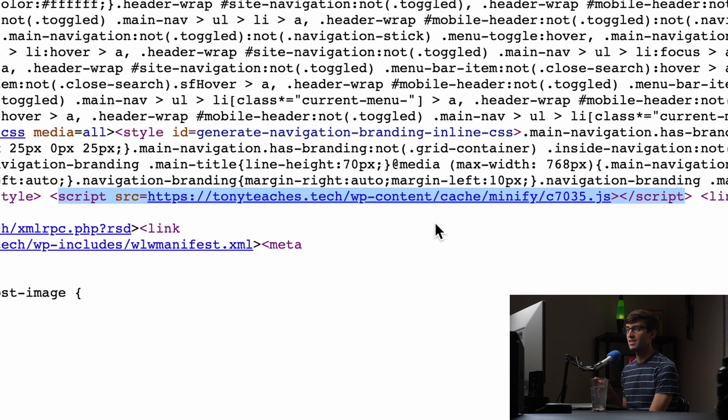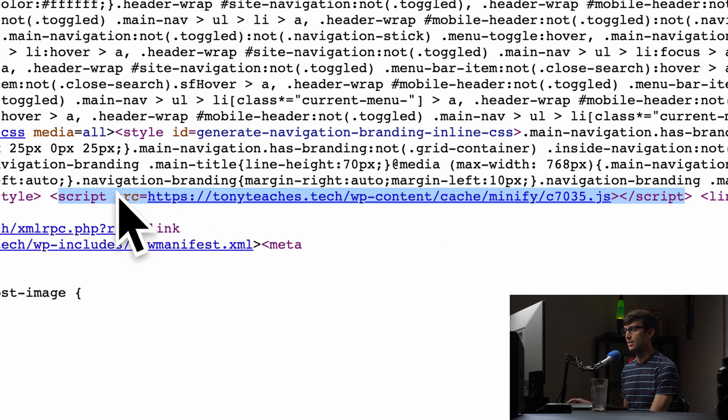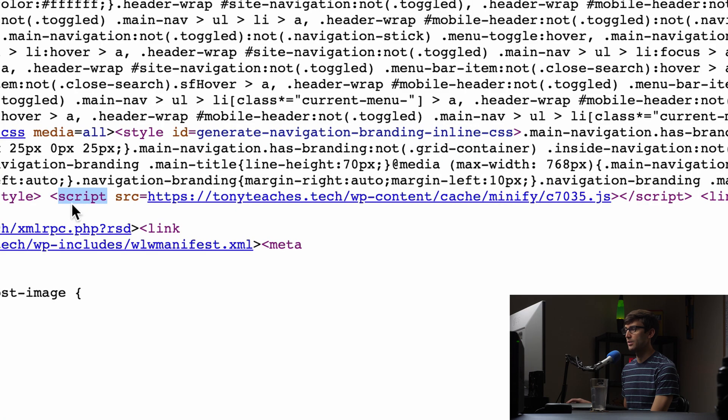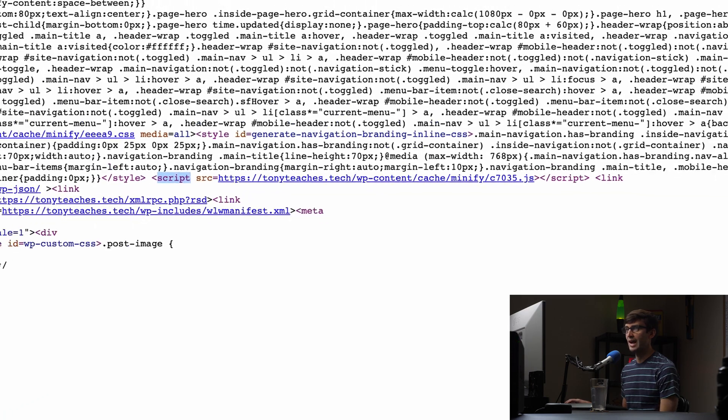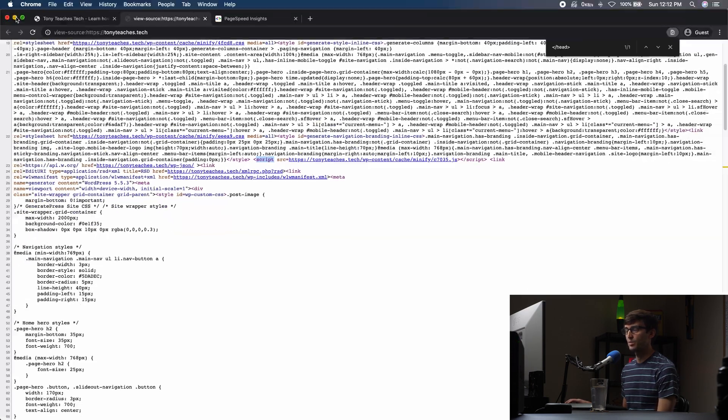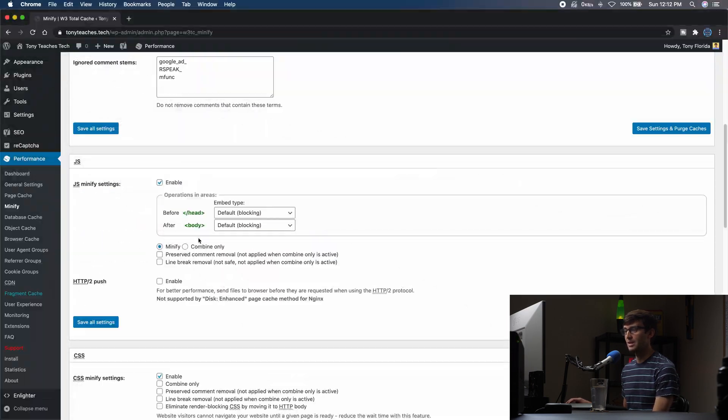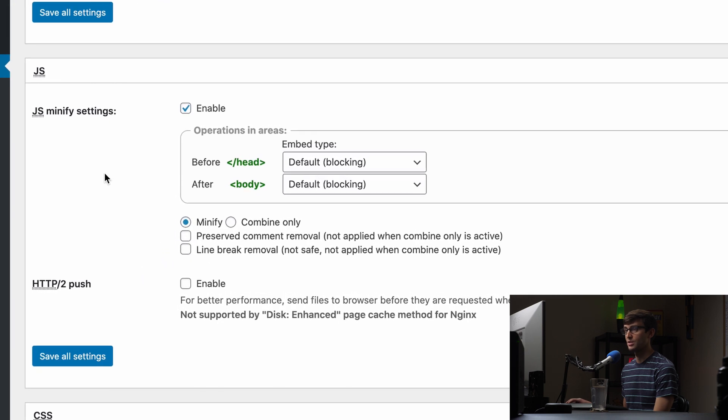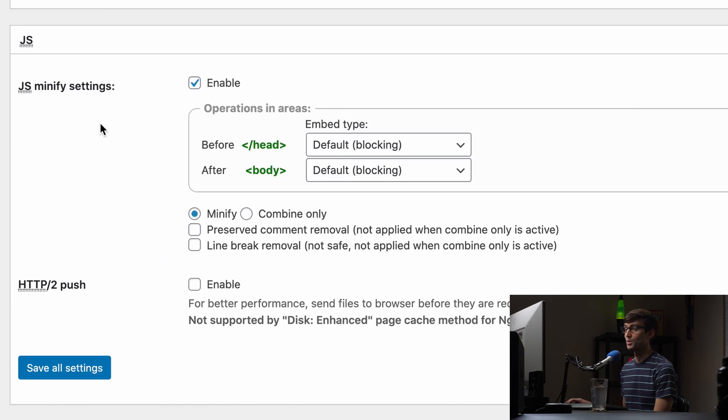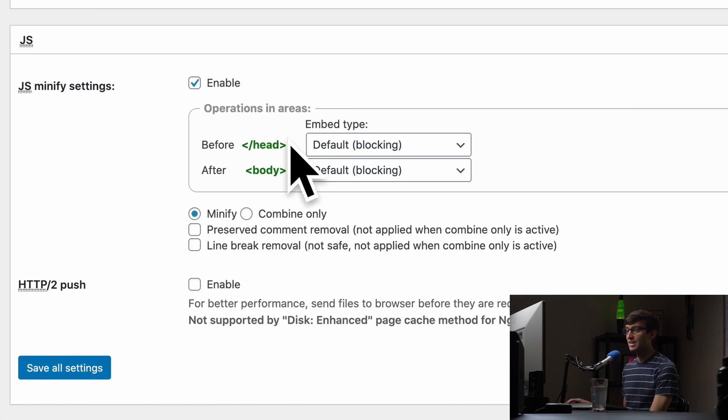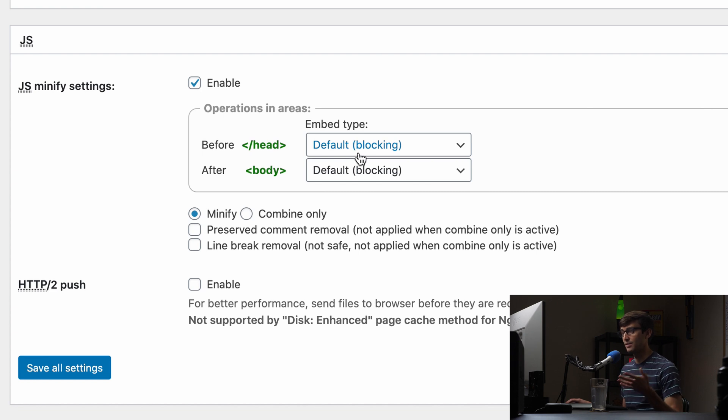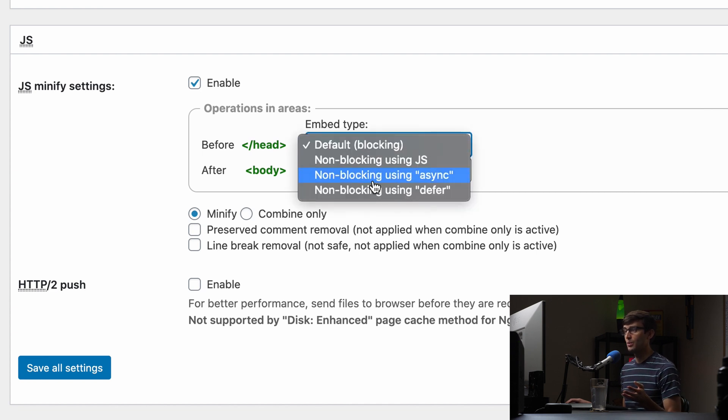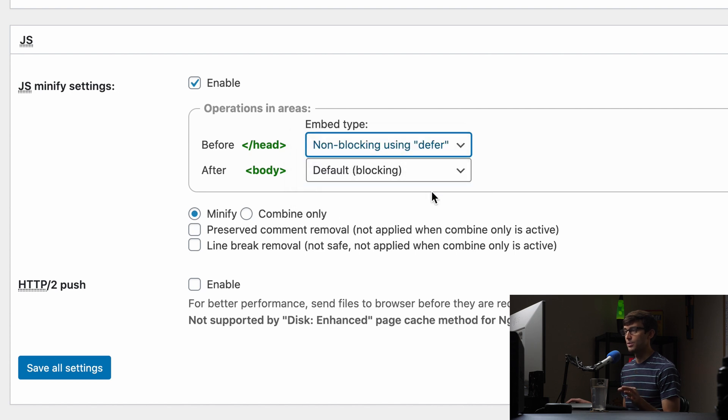Now we just basically want to add the defer attribute to that line here. So it says script source. When we go back here in the JavaScript section of W3 Total Cache, because that is within the header, that file of concern, we just want to add non-blocking using defer attribute to it.